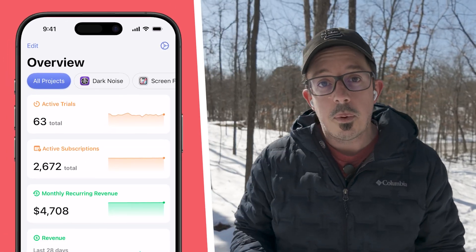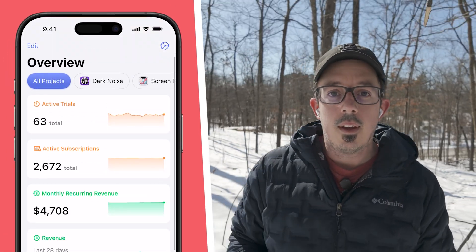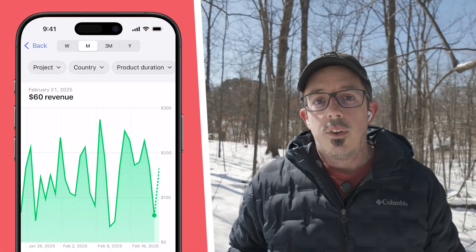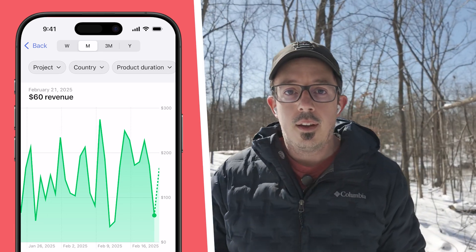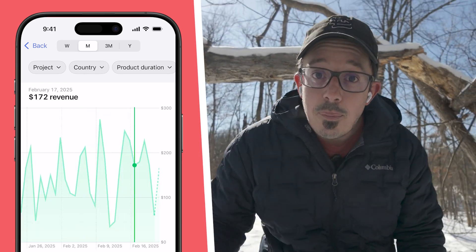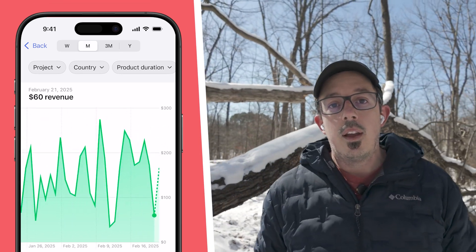Now, dashboard metrics will show performance over time with these little graphs. Tap in and you'll see rich, full screen interactive charts. In these charts, you can long press to see specific date values.